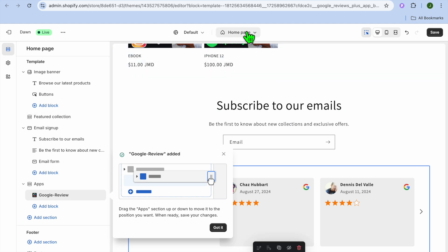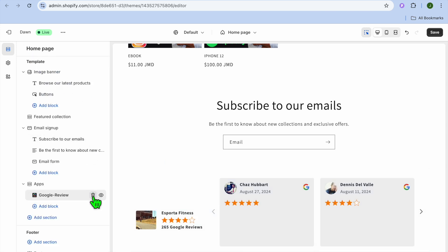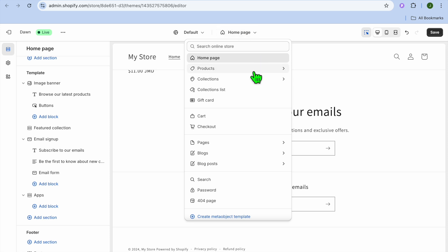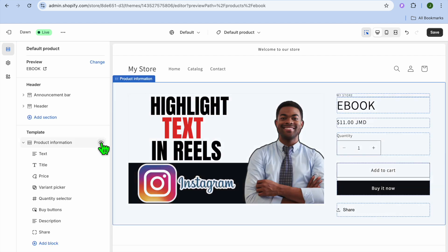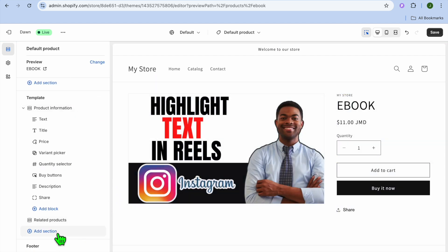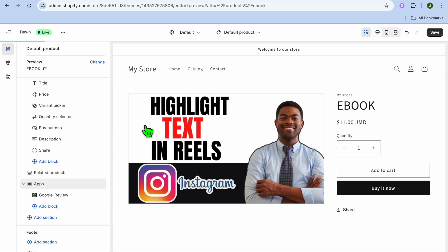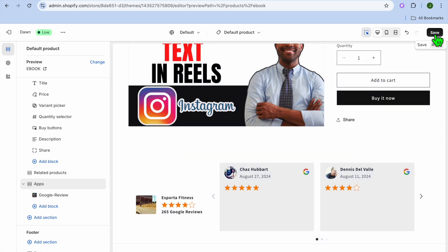You can add the reviews to your home page or your product page. If you don't want it on your home page, simply tap Remove. Then go to the top, select Products, then Default Product to add it to your product page. Tap Add Section, then Apps, and select Google Reviews. You'll see the reviews have been added. Tap Save in the top right-hand corner to save the changes.